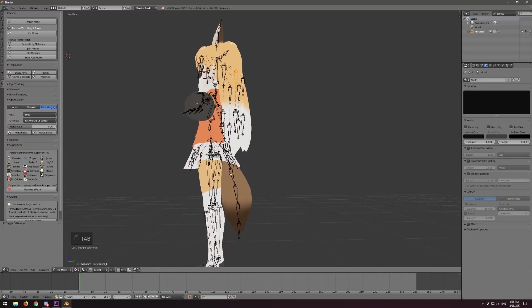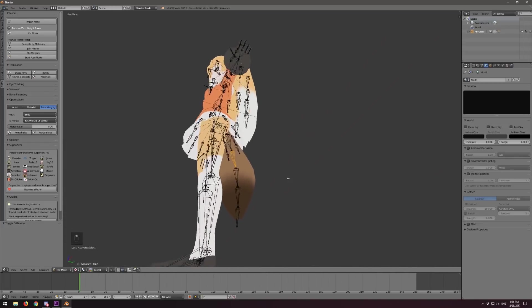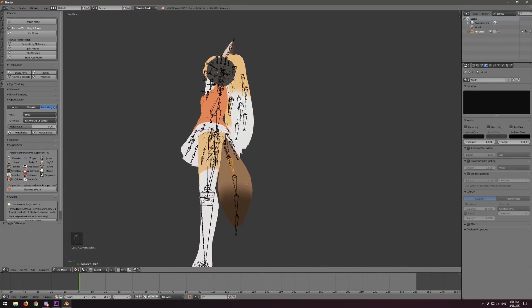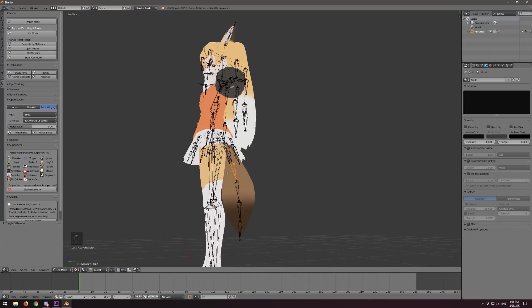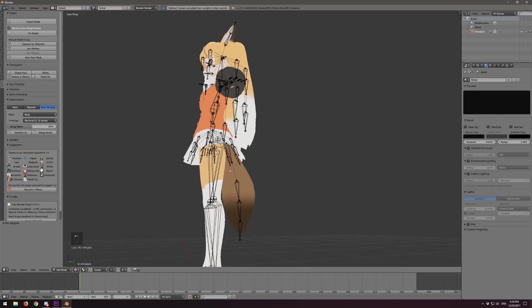Let's give this a shot. If you want to do this manually to the tail, let's choose a bone and reduce from five down to say three. Let's merge this one into that one, and this one into that one. Select the bone, hit Mix Weights, and it will take that bone, merge the weights into its parent, make sure the parenting works for any bones that were above it in the chain, and then delete that bone.